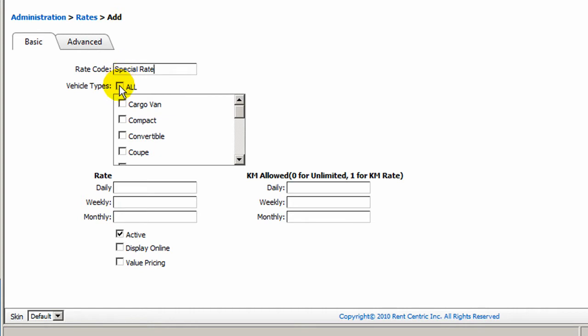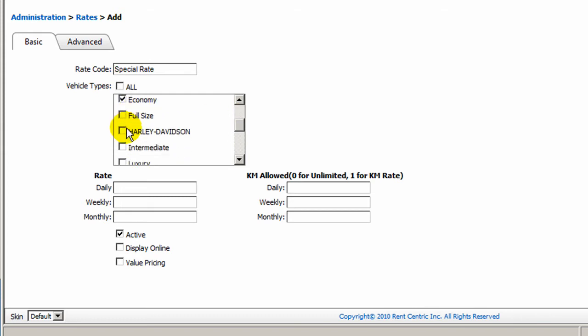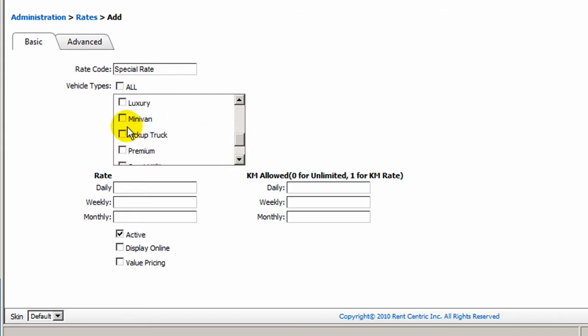The vehicle type, you can simply click on All to add it to all the vehicle types, or you can pick and choose which vehicle types this rate will apply to.